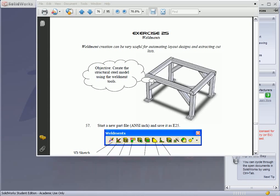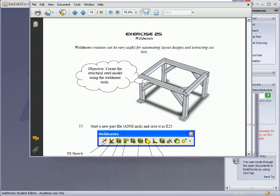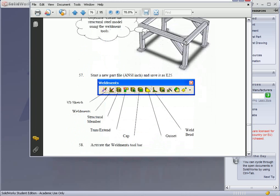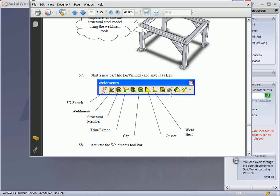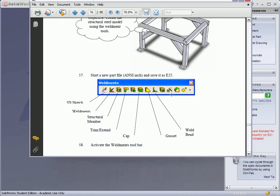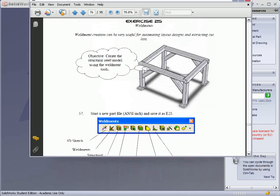Exercise 25. In this exercise we're going to look at the weldments and structural steel capabilities inside SolidWorks. If you look at your Adobe PDF file, you'll see that there are several different tools for this. There's actually a whole toolbar of just weldments, so you might want to bring that up first. We're going to build this structure that you see here and take a look at some of the neat tools that SolidWorks has to offer for creating something like that.